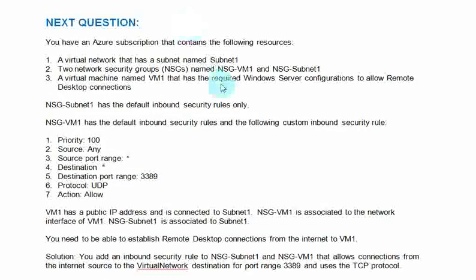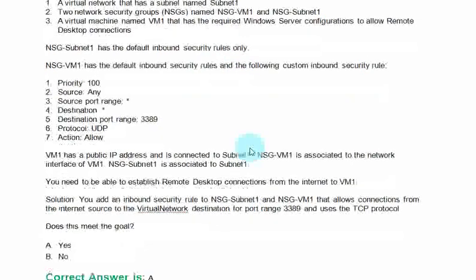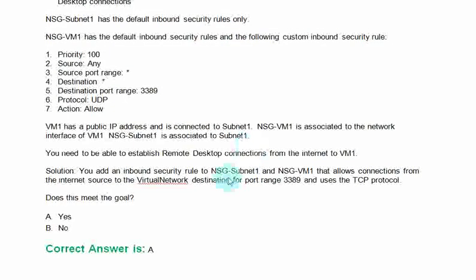The instructions for this question is same as the previous one. You need to establish the remote desktop connections from the internet to VM1. Solution: You add an inbound security rule to NSG-Subnet1 and NSG-VM1 that allows connections from the internet source to the virtual network destination for port range 3389 and uses the TCP protocol. Does this meet the goal? Option A yes. Option B no. The correct answer is option A.